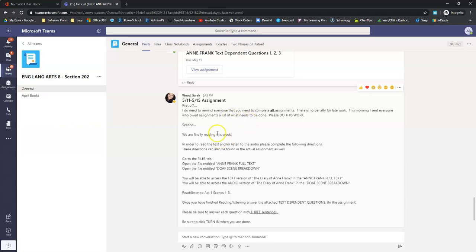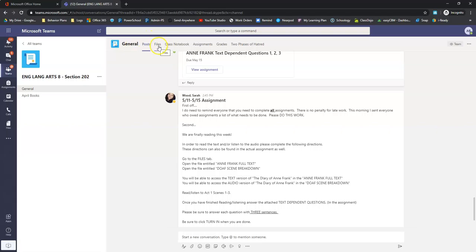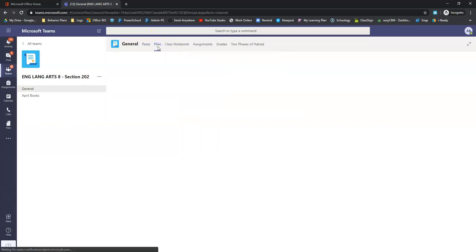So the second thing we're finally reading this week, in order to read the text and or listen to the audio, please complete the following directions. So you can read, you can listen, or you can listen and follow along with the text. So I'm going to show you how to get into those. They're in the files tab. So right now we're in the post tab. We need to go over to the files tab and there's two files.